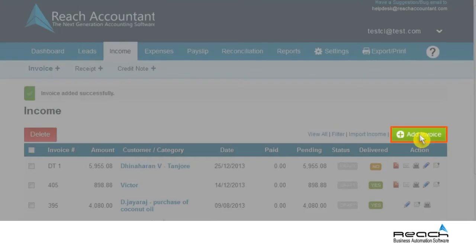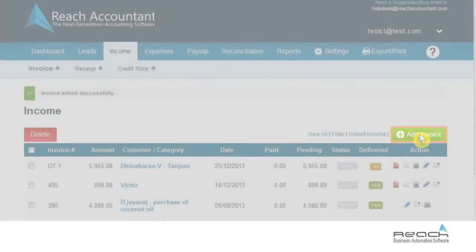With the help of REACH software, let's check how to create an invoice using other methods.